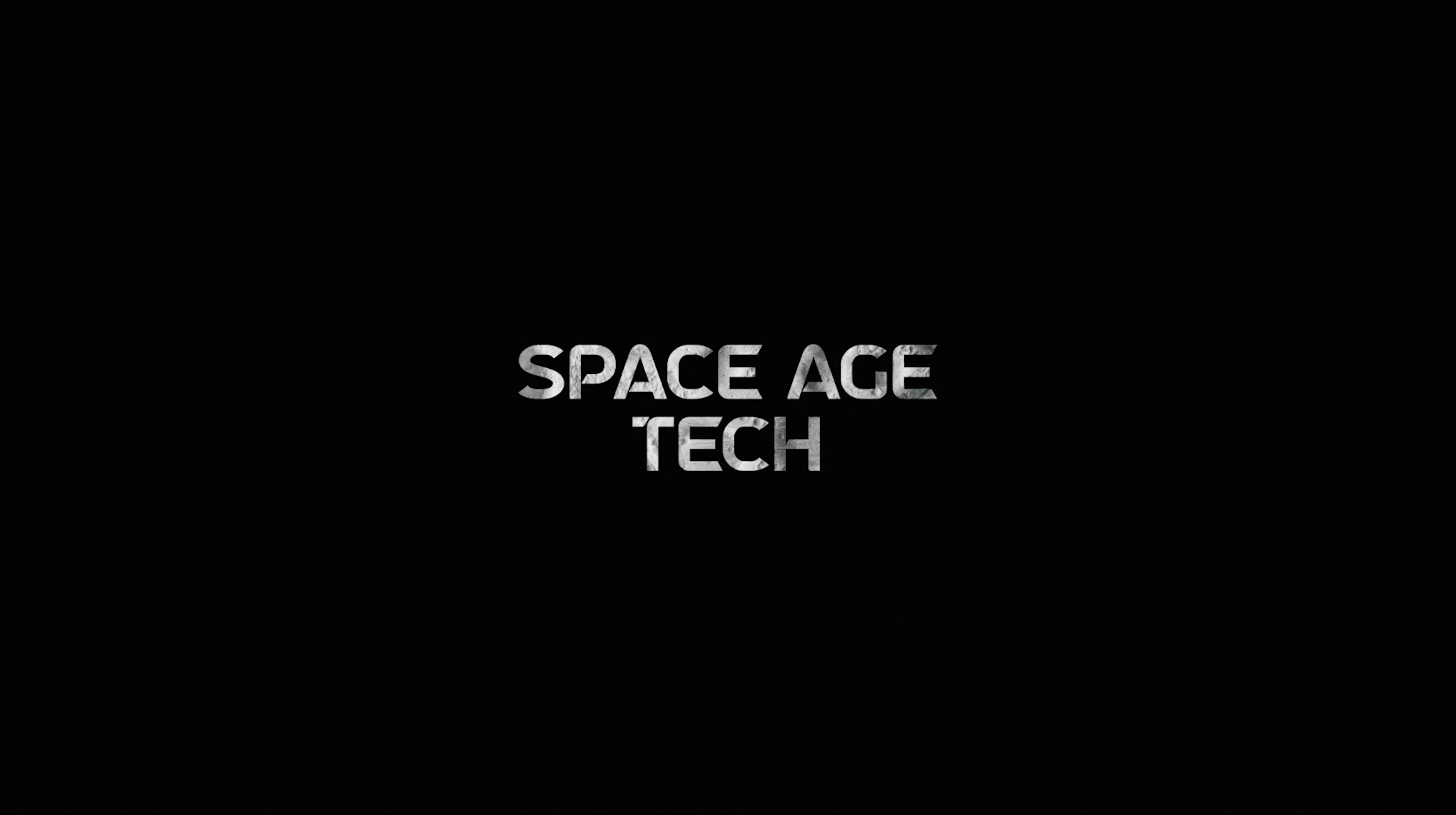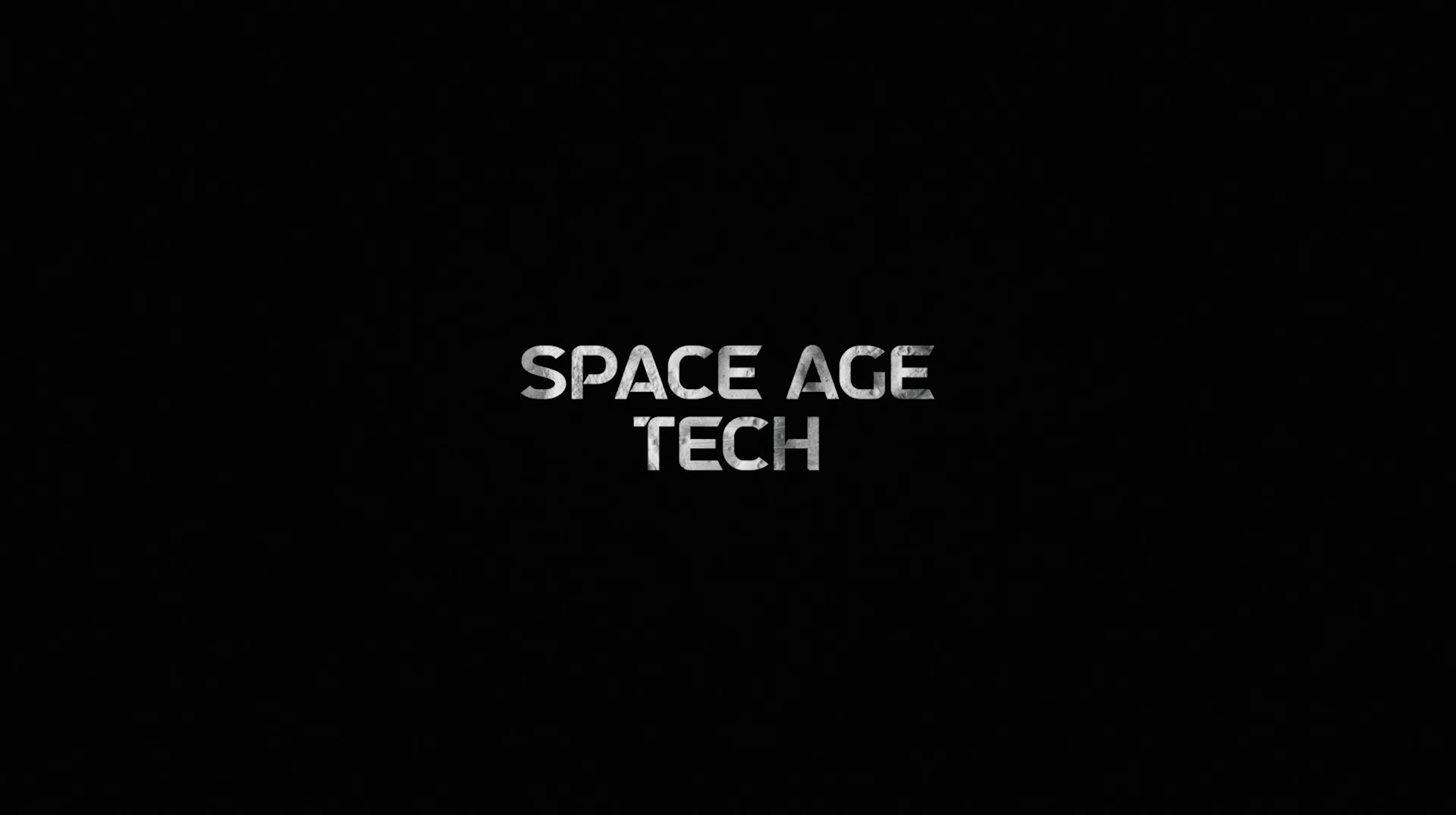Welcome back to Space Age Tech, where we look at the tech that pushes the limits.